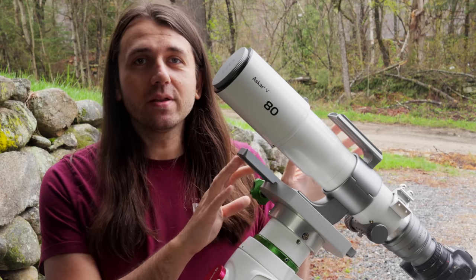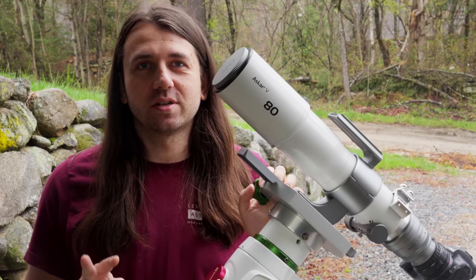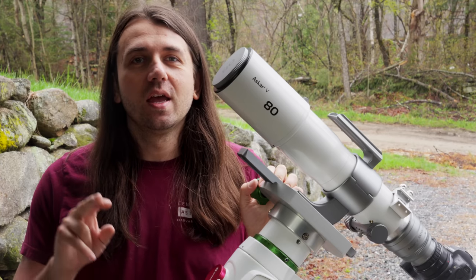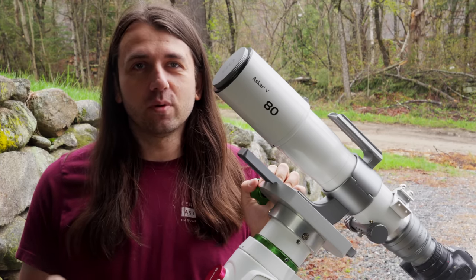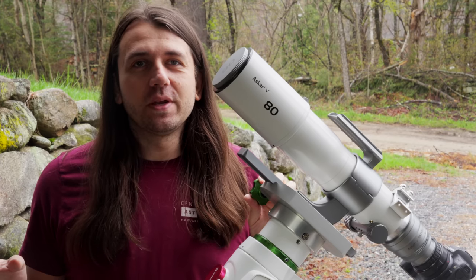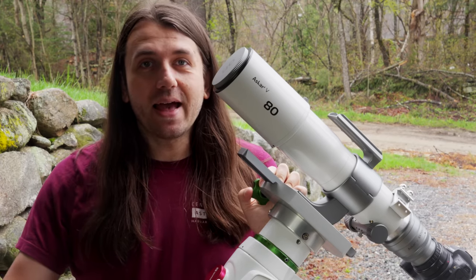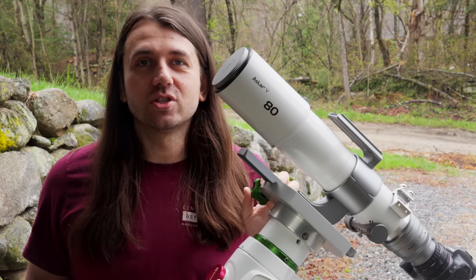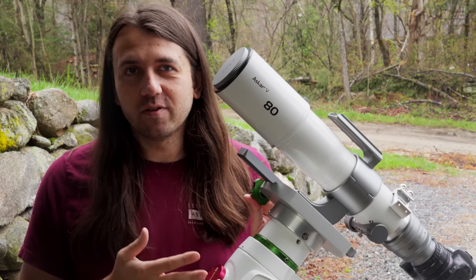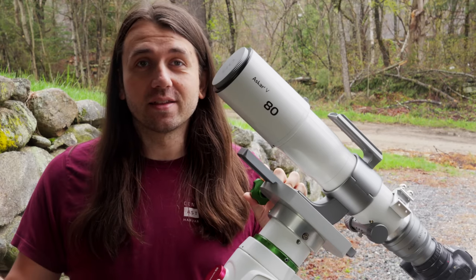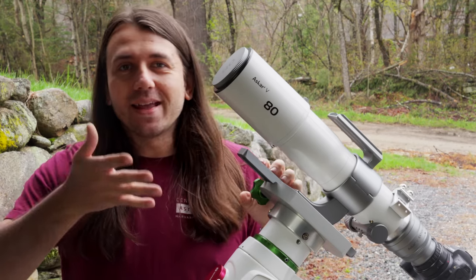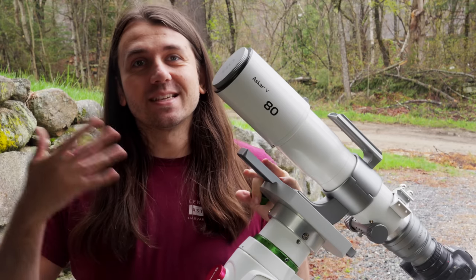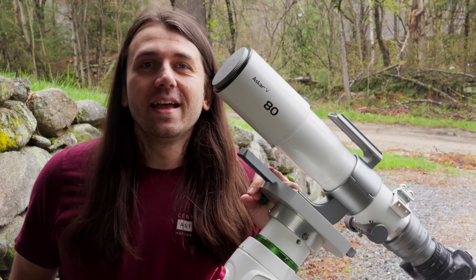I'm going to be comparing this telescope to two other Askar telescopes that were originally sent to me for review, but then after the review period ended, instead of sending them back, like I often do, I purchased them directly from Askar because I liked them and wanted to keep them, partly to make other videos like this where I could compare telescopes.